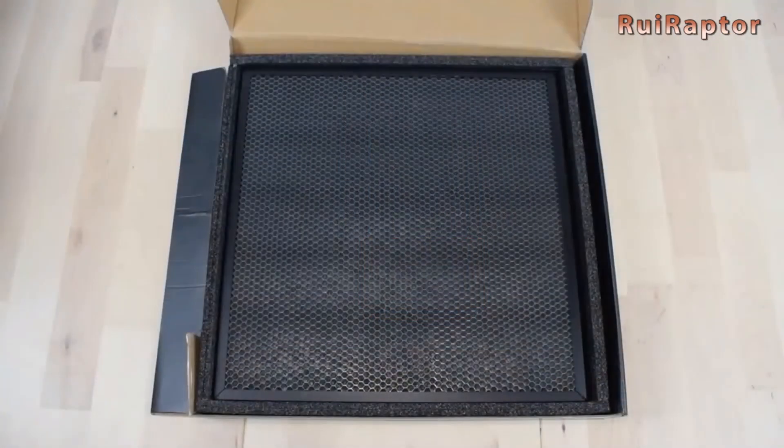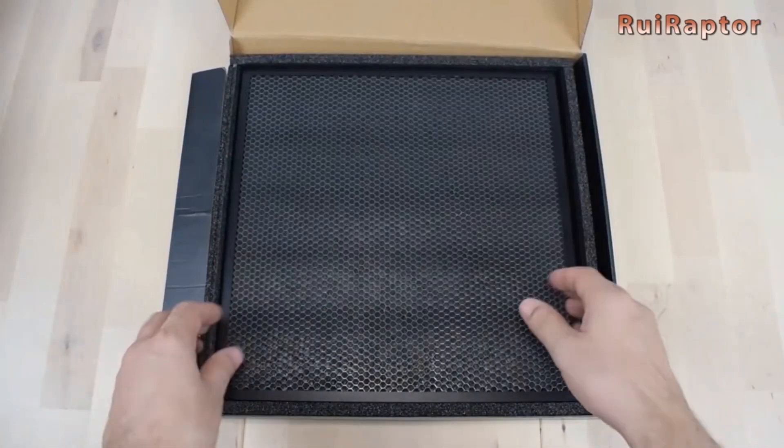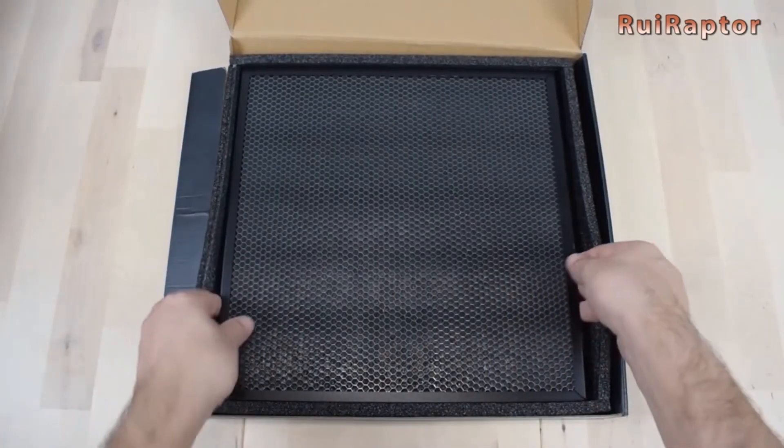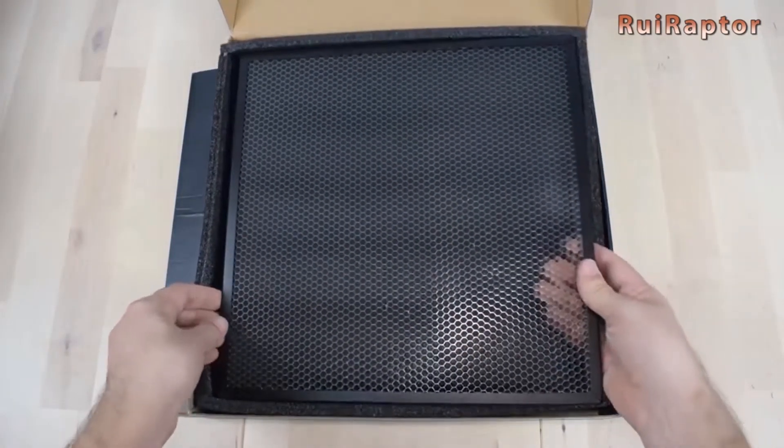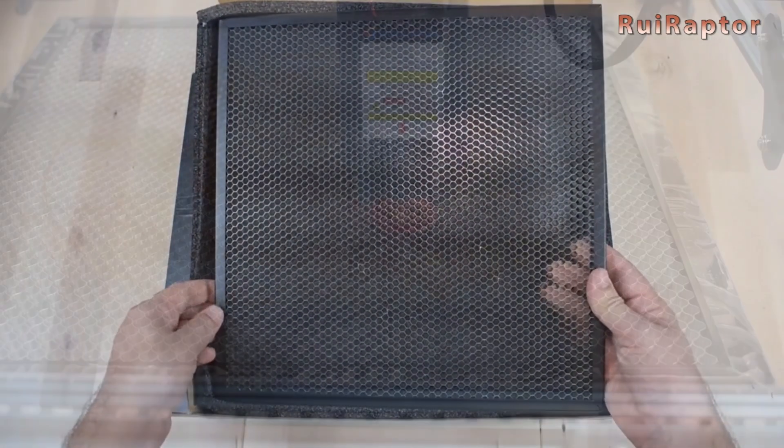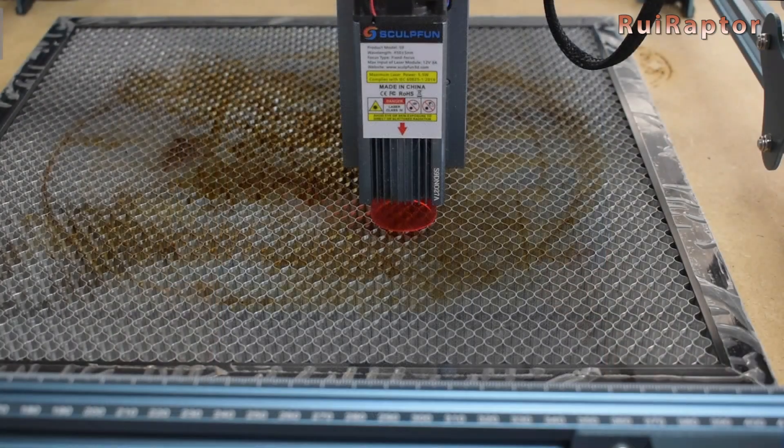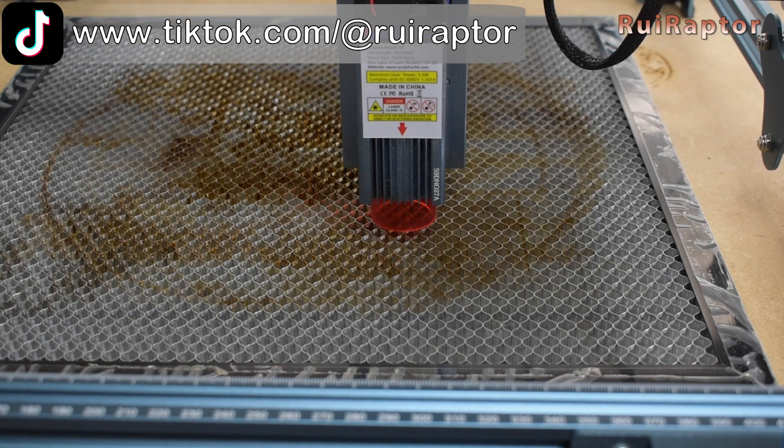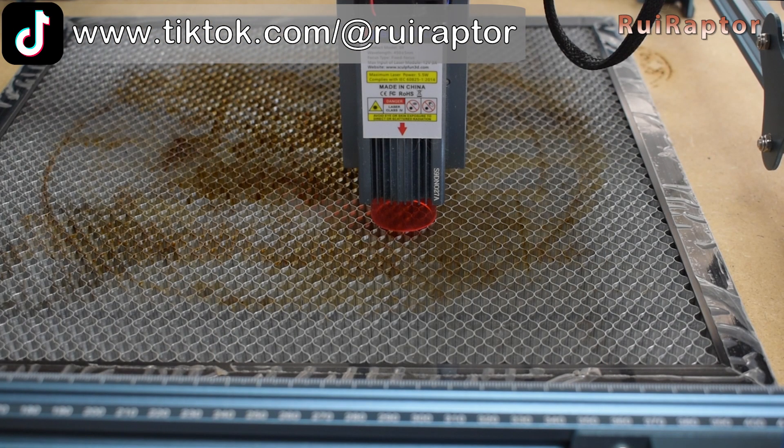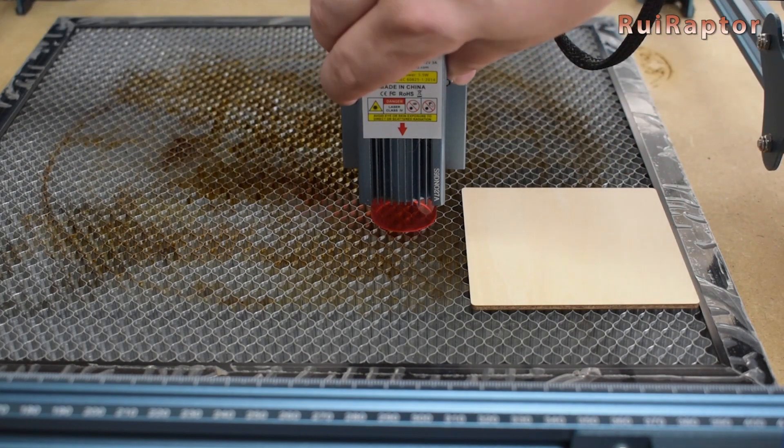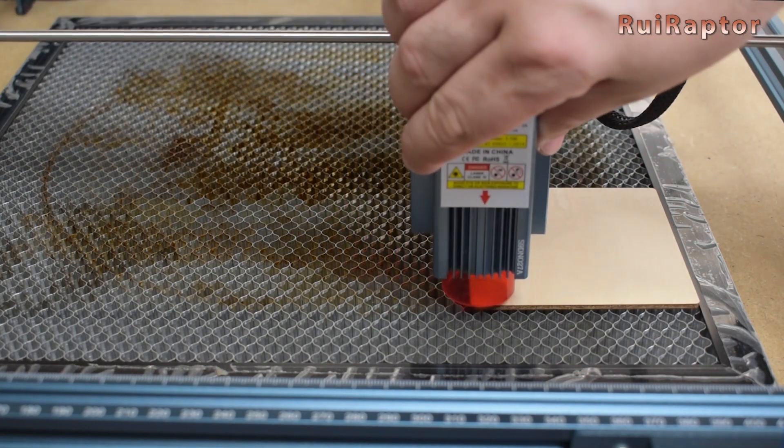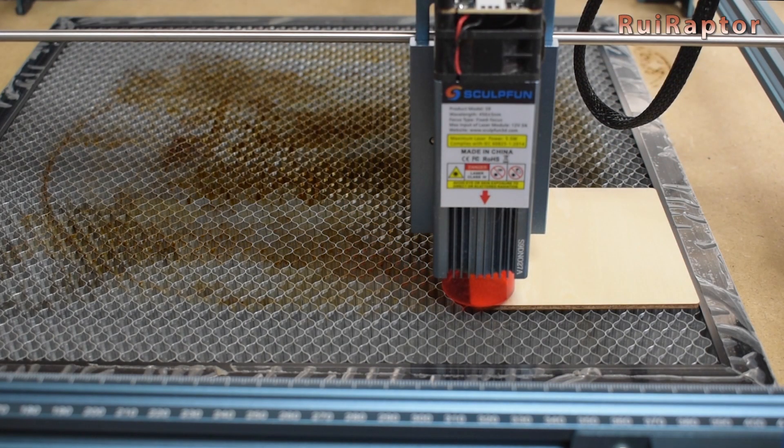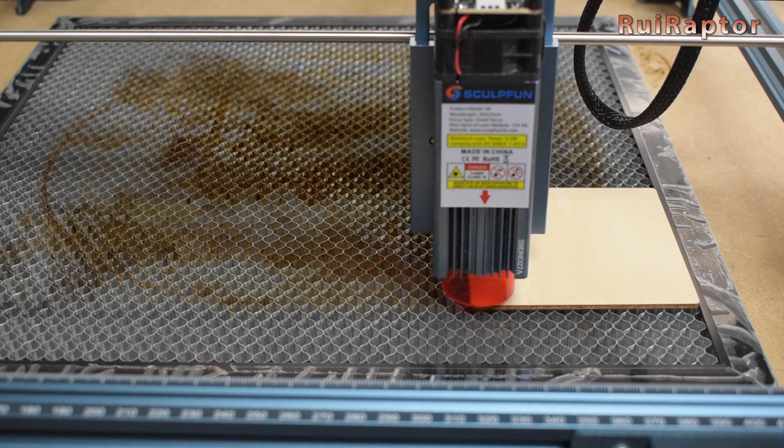Since we will need to make a few cuts, it's always a good practice to have a honeycomb under the material that will be cut. Remember to always adjust the height of the laser if you add any platform or use a board with different thickness from the one you used before when calibrating.